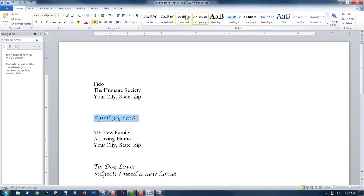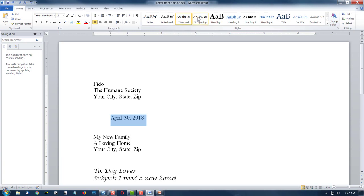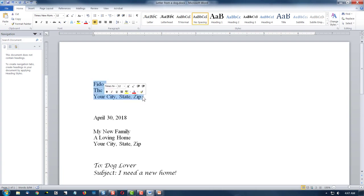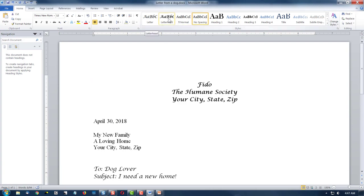And let's say I made this normal, or no spacing and plain. To get back to my style, I highlight my letterhead, and I click on letterhead.